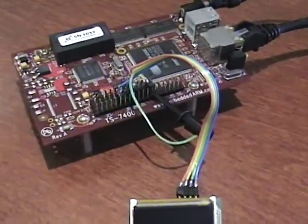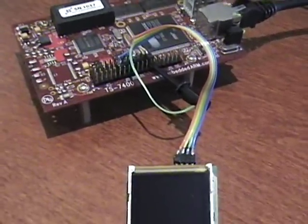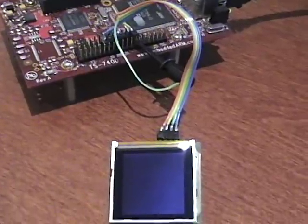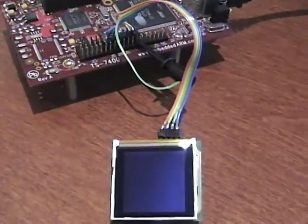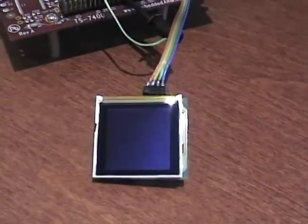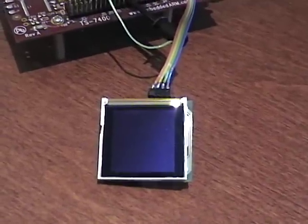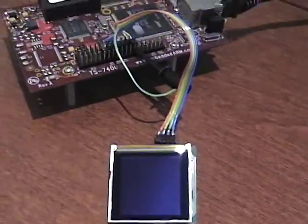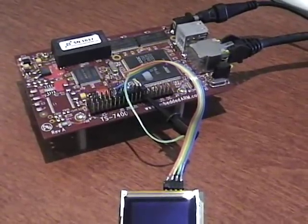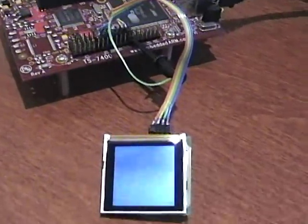We're demoing a script written in Ruby that interfaces with Twitter.com to download and display messages using their API. The Ruby program running on the 7400 connects over the Internet to Twitter and pulls down the messages, including the image files of the users who are posting.